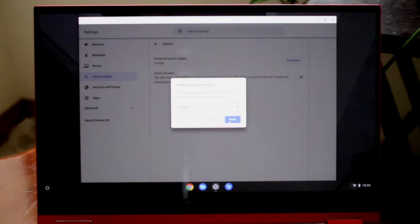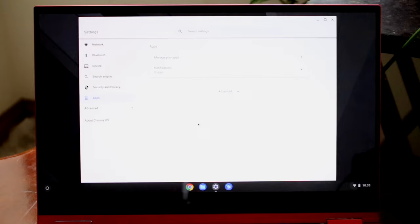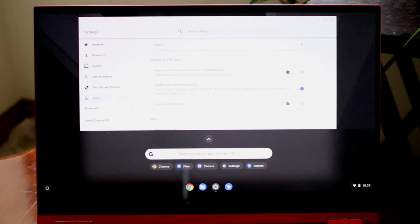You also have an Apps section which shows a list of all your installed applications. If you want to download any apps, you can search for the Play Store via the Launcher, which takes you to the Google Play Store where you can download basically any application you want.